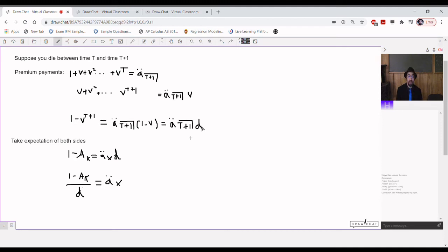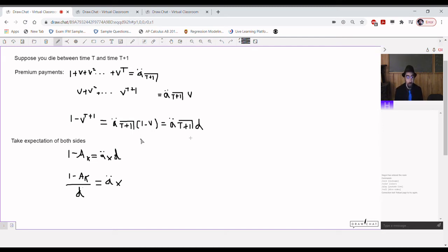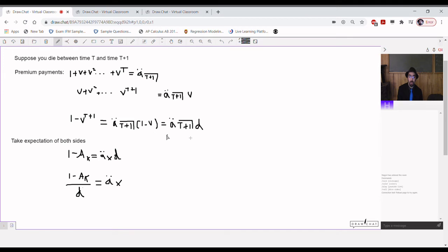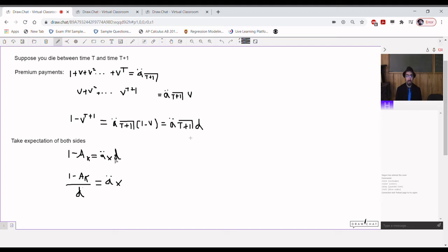We can now take the expectation of both sides. So, take the average across all possible x-year-olds. This nu to the t plus 1, the average of that is going to be ax, big ax. The average value of a double dot angle t plus 1 is going to be a double dot x. So, we get 1 minus ax equals a double dot x times d. Divide both sides by d. And you get 1 minus ax over d equals a double dot x.